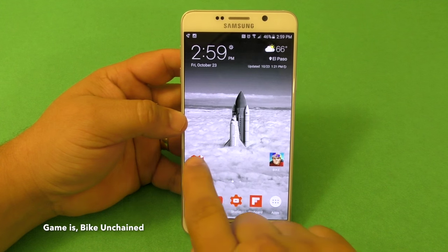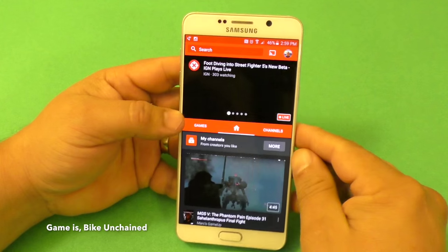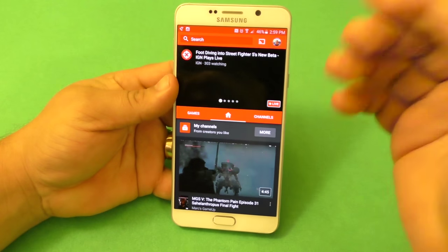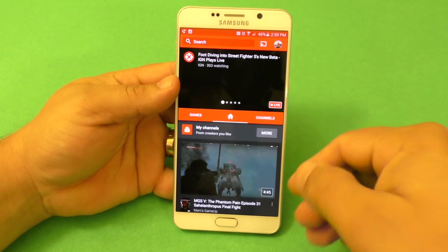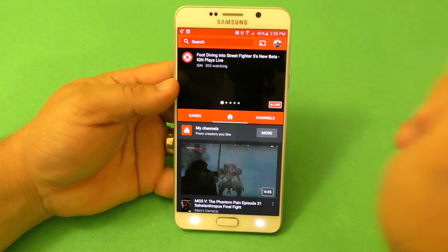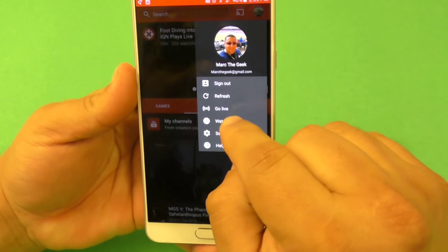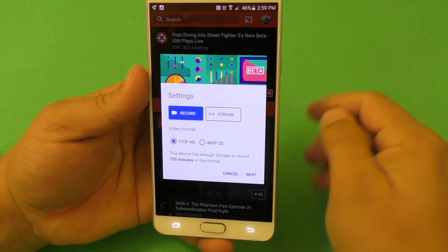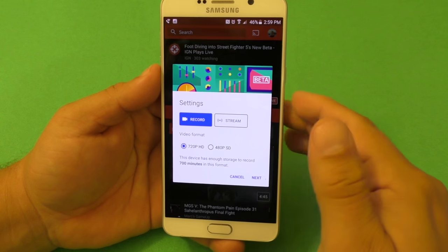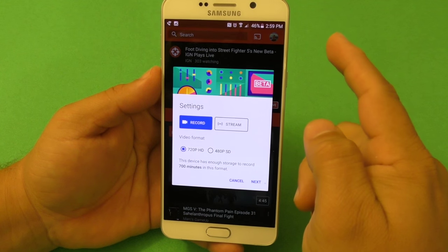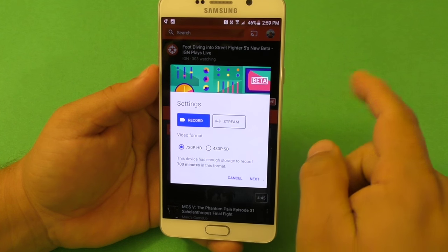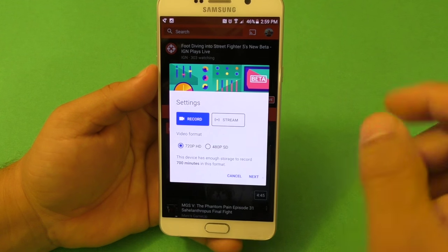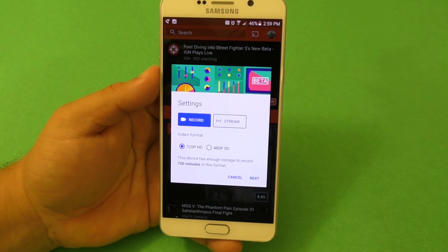Let's launch the YouTube Gaming app. Make sure you're logged into the account you want to stream or post videos to. Click right here — it says Go Live. Click Go Live, and here's what's so cool about this screen capturing function from YouTube.